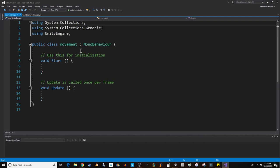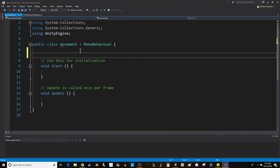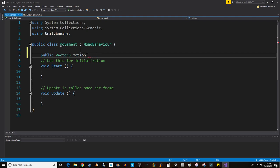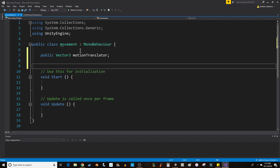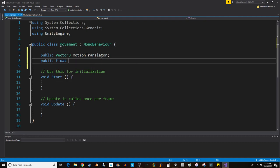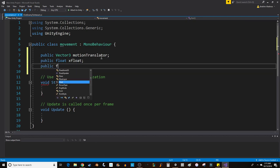I want to move the cube by translating. First thing I'm going to do is create a public Vector3—I'm going to use proper capitalization—motionTranslator. What I'll need to feed into this is a couple of floats, so I'll feed in an xFloat and a zFloat.